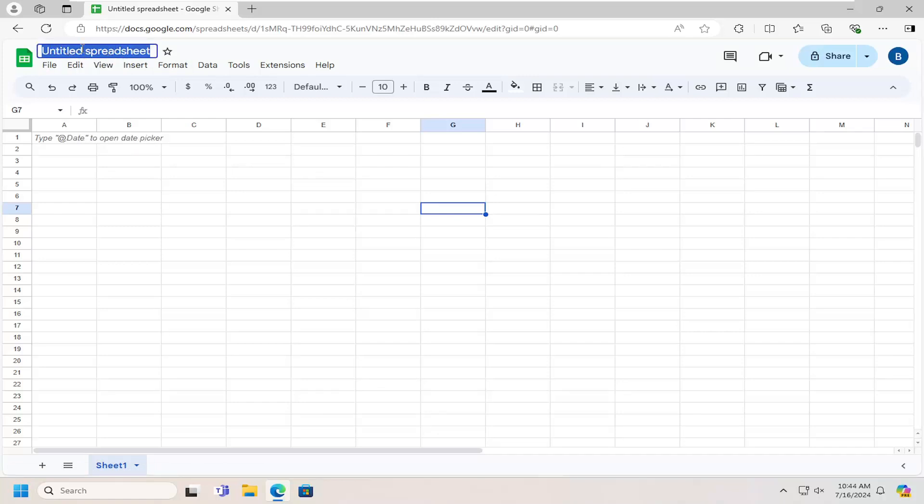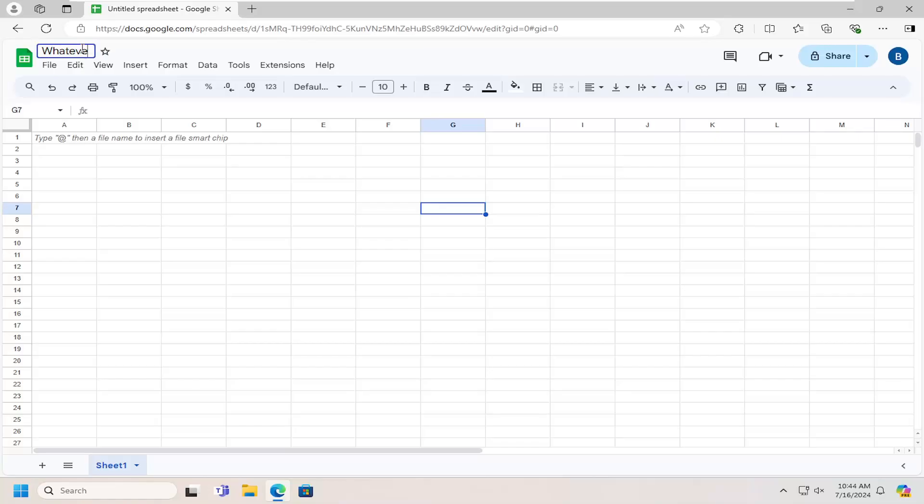Just go ahead and double click on whatever's in here and tap the backspace key. You can type whatever name you want for the spreadsheet. Then hit enter on your keyboard to save the change.